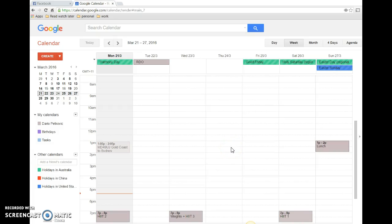I had these recurring meetings in Google Calendar and I was wanting to make the change to all of the occurrences. So for example, if you've got a weekly appointment and you want to make a change to all of them, how do you do it?